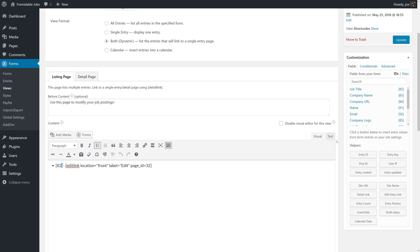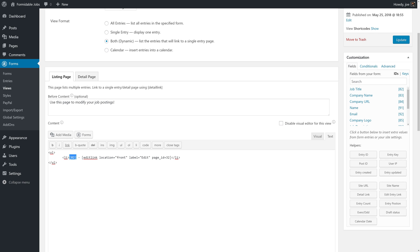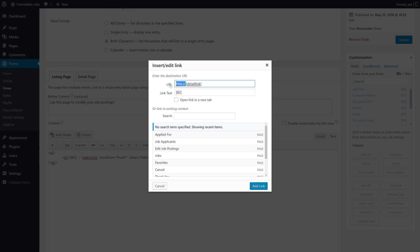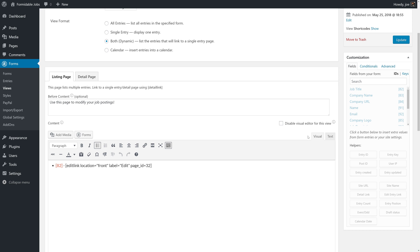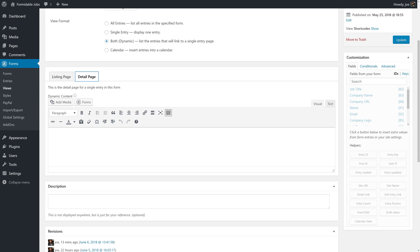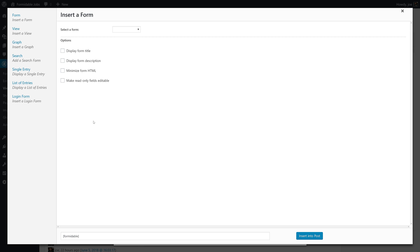So, the first thing we'll do is we'll make this a link to the detail link shortcode and then we'll populate the detail page. There's only going to be a couple of entries here. The first is going to be a heading, Applied for, and then the job title so that we know which applicants we're looking at.